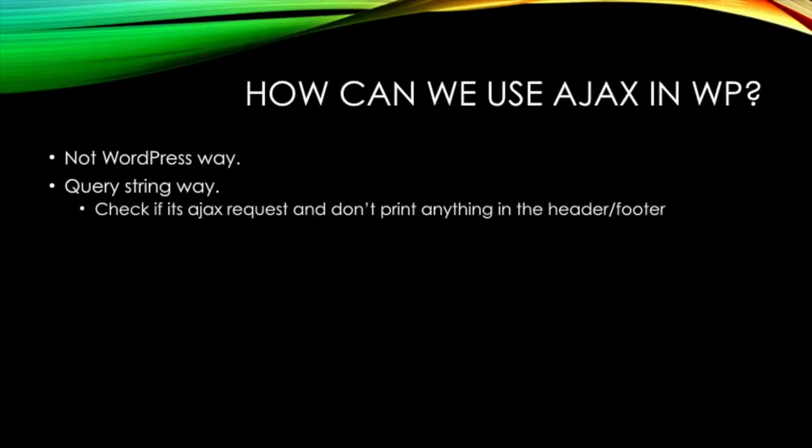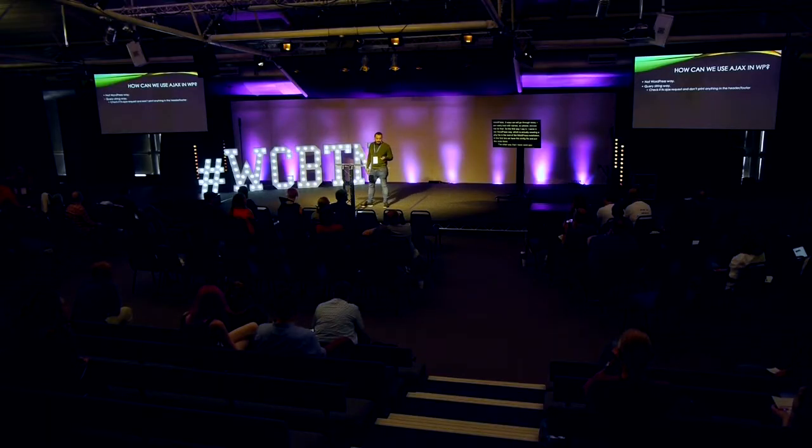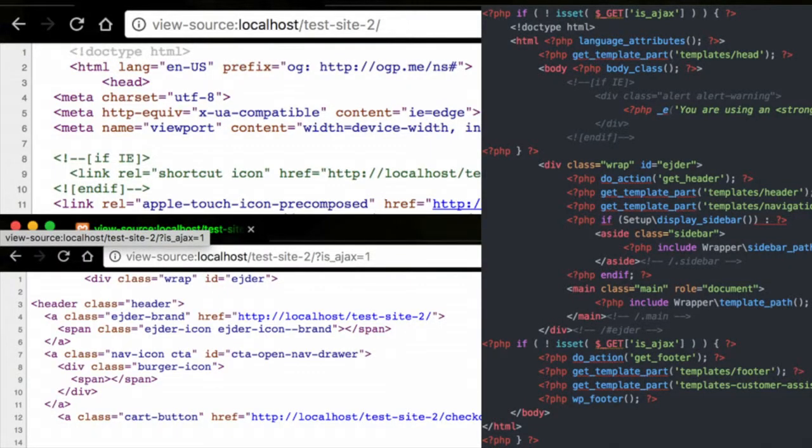The other way I've used Ajax in WordPress is using query strings. As you can see on the screen now, the code on the right is the base PHP file from the Sage theme by Roots. If in the request there is a query string parameter 'is_ajax', we are not printing the whole header and footer of the theme — we are just printing the content. Then easily with a simple Ajax request, we just replace the container of the main content.